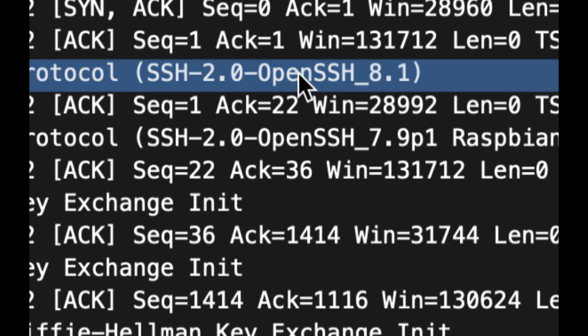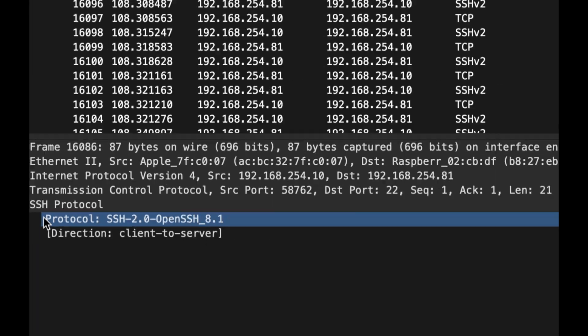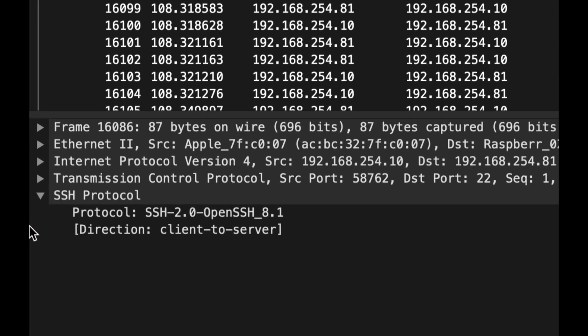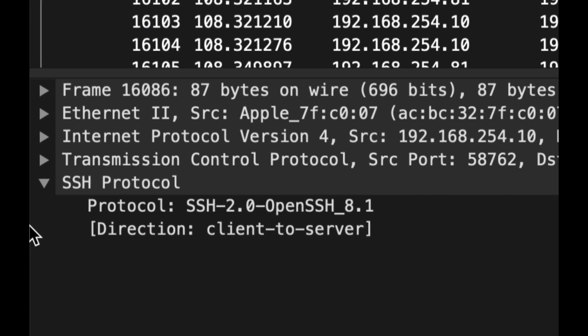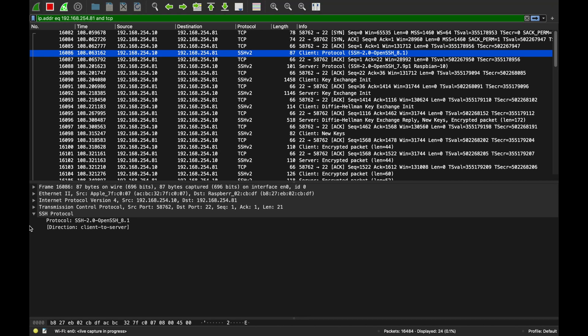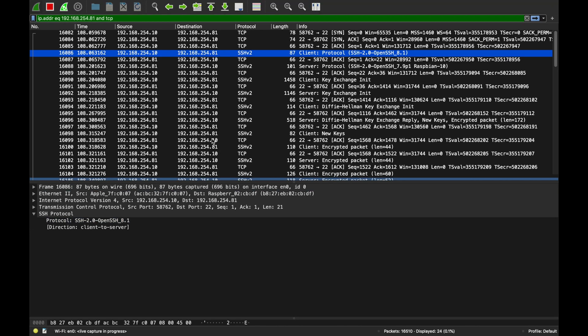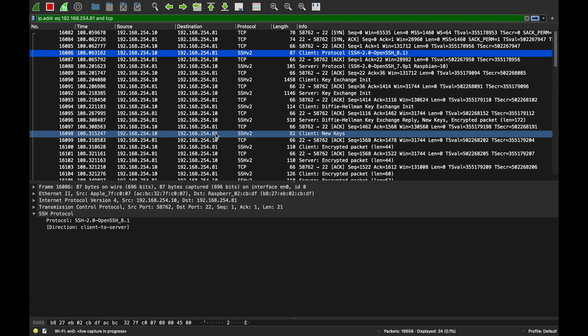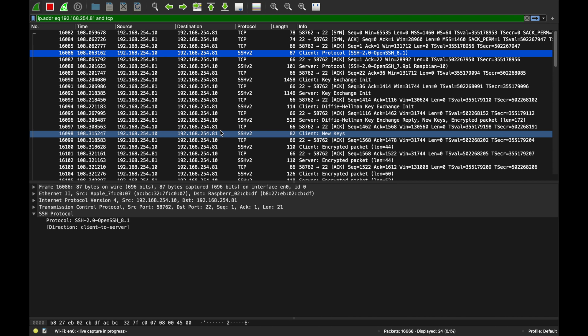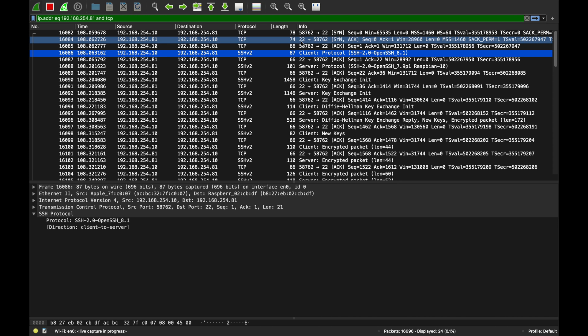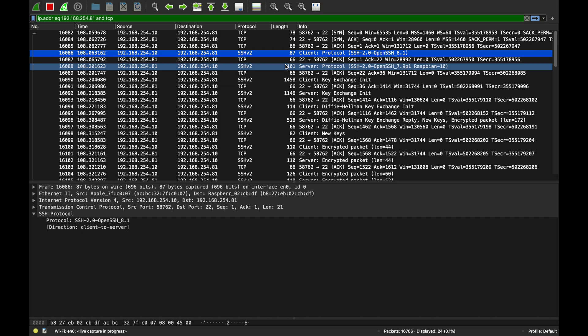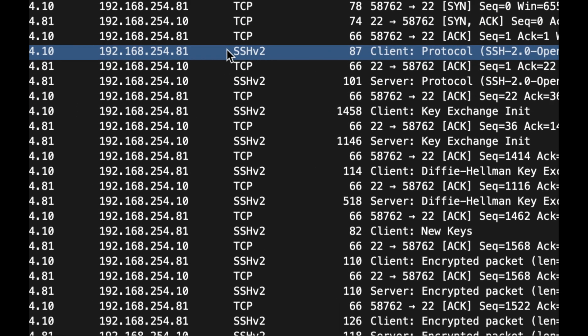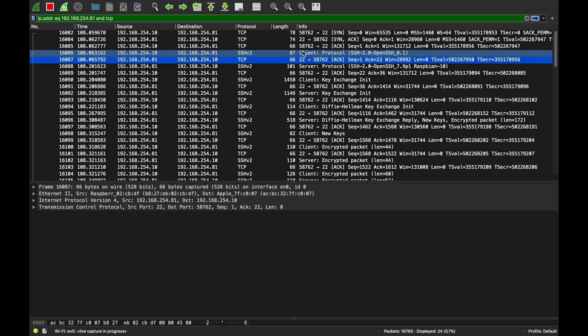The first thing the client sends right after establishing the connection is client protocol. I support version 8.1, OpenSSH, SSH 2.0. Here it is. Wireshark is very nicely dissecting the protocol for us. Unfortunately, we'll not be able to actually see the decrypted traffic because it doesn't use TLS; it uses its own encryption algorithm.